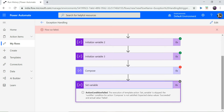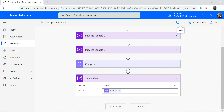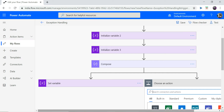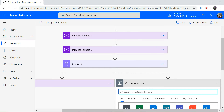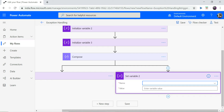So how can we handle this situation? Power Automate provides a way to handle exceptions. To handle this particular exception we need to go back to our flow and add a parallel branch. In the second branch we will again set our result variable, but with value zero.